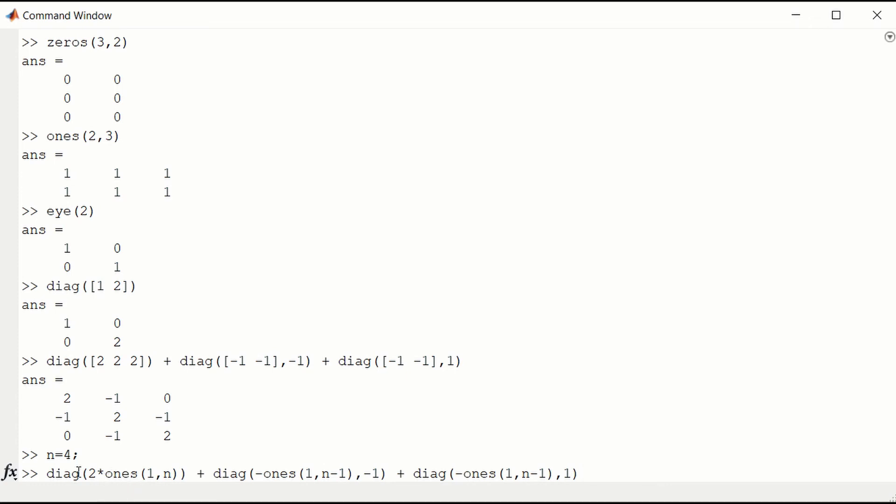So here we put 2 along the diagonal. So we have a 1 row, n columns. So a row vector of 1s that is consisting of 4 1s, n 1s. So this is a 2 along the diagonal.